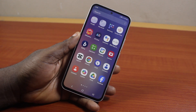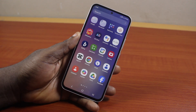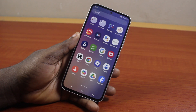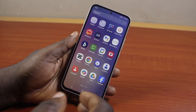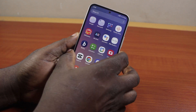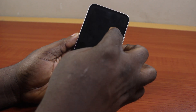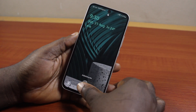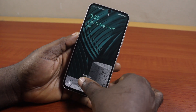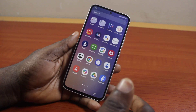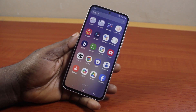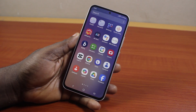Hey guys, welcome to this Samsung tutorial. Here I will detail how to set multiple wallpapers on the lock screen in Samsung. If you have a Samsung Galaxy phone and you want to set multiple wallpapers on your lock screen, this video is going to walk you through how to do this step by step. If you found this video informative, please don't forget to like and subscribe.